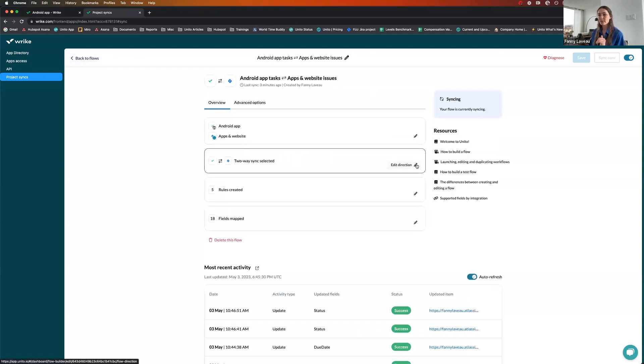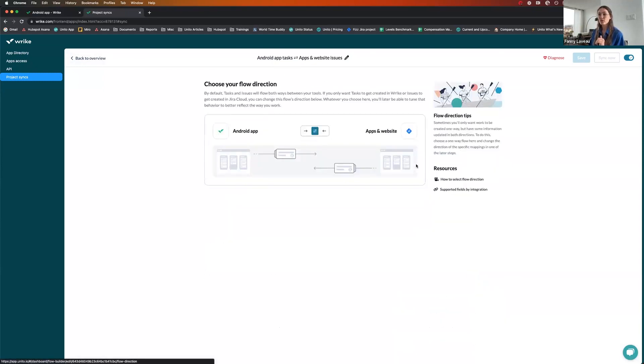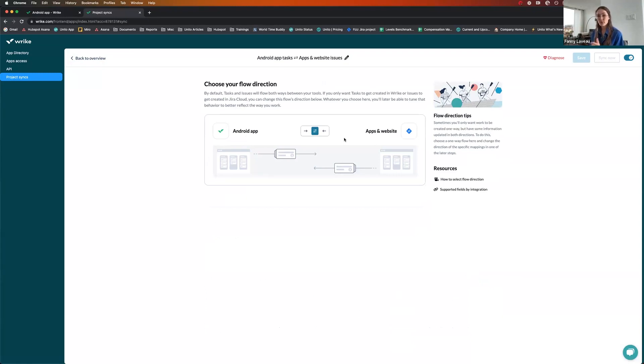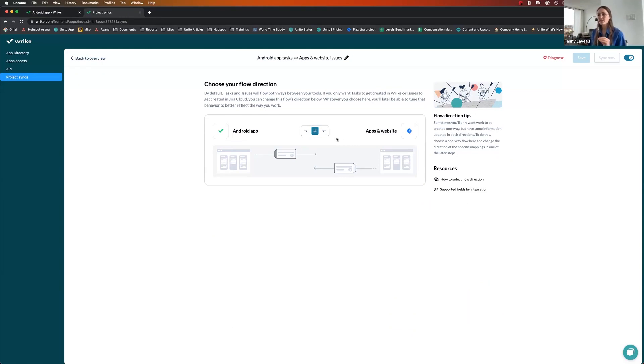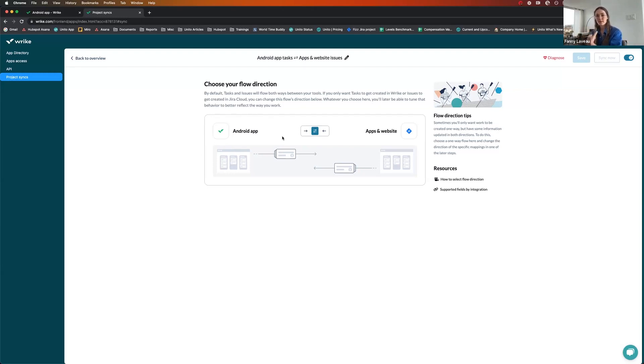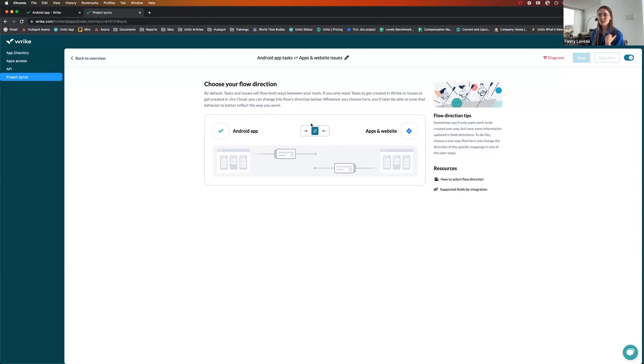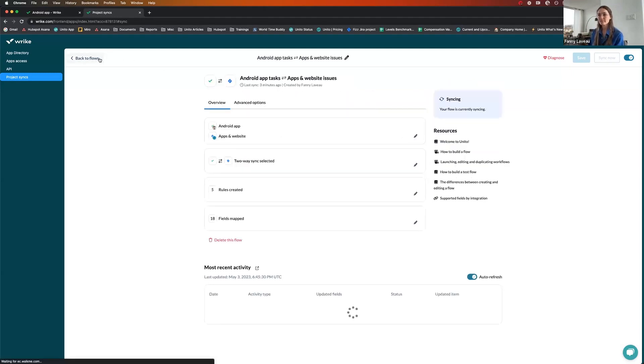The second step would be about your flow direction. So here, we're not asking you whether you want comments to go both ways or dates to go both ways. We're asking where your items get created. In my case, I want to create tasks in Wrike to send to my developers in Jira. But I also want to allow my developers to have the flexibility to create issues from scratch in Jira to send to me in Wrike. Therefore, I'm choosing the two arrows here.